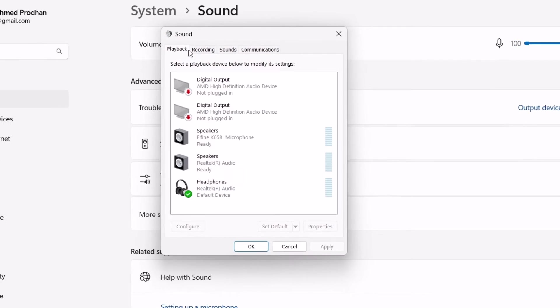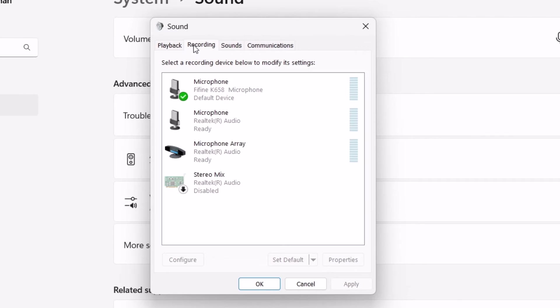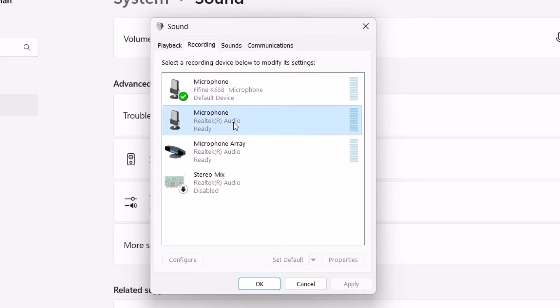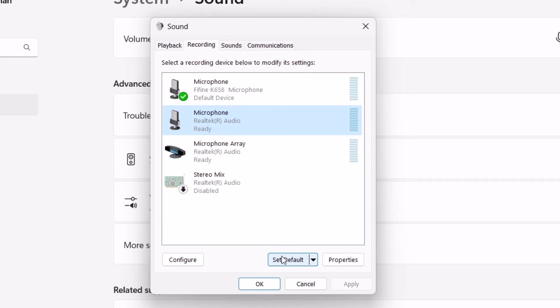So here you need to click on Recording, and under Recording, you need to select the microphone you want to use. For example, if you want to use your default device's microphone, then select this one and then click on Set Default.